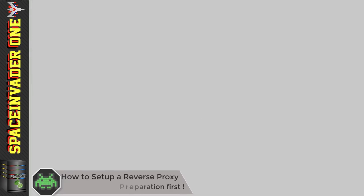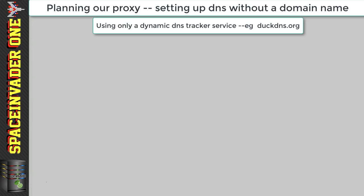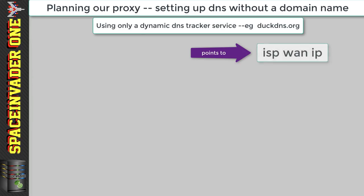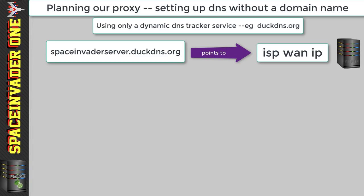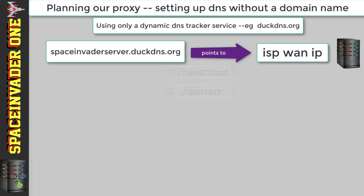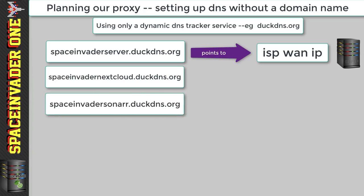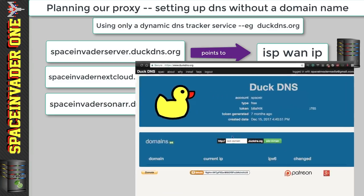Let's look at planning our proxy and DNS when we don't have our own domain name. If we're not using our own domain, we'll use the domain name of our dynamic DNS service — in this example, DuckDNS.org. What we set up at DuckDNS.org must point to our ISP WAN, which in turn points to our server. We could access one service from a single domain and other services via subfolders like /nextcloud and /sonar. However, it's much better to use a separate subdomain for each service, such as SpaceInvaderNextCloud.DuckDNS.org and SpaceInvaderSonar.DuckDNS.org. I'm going to set up these three subdomains now.